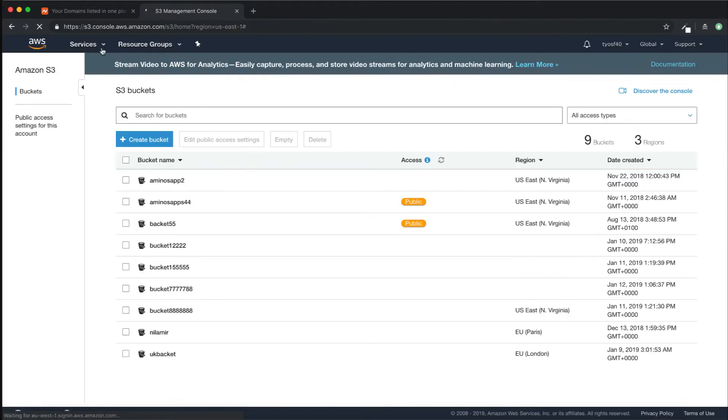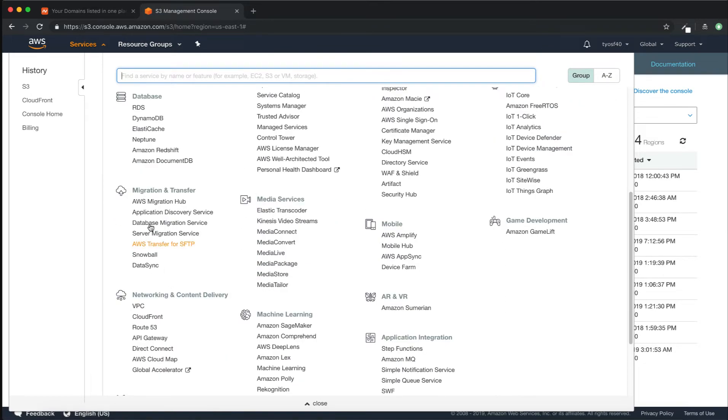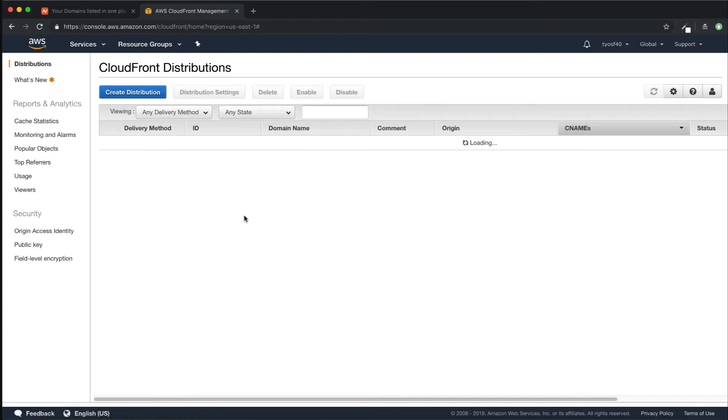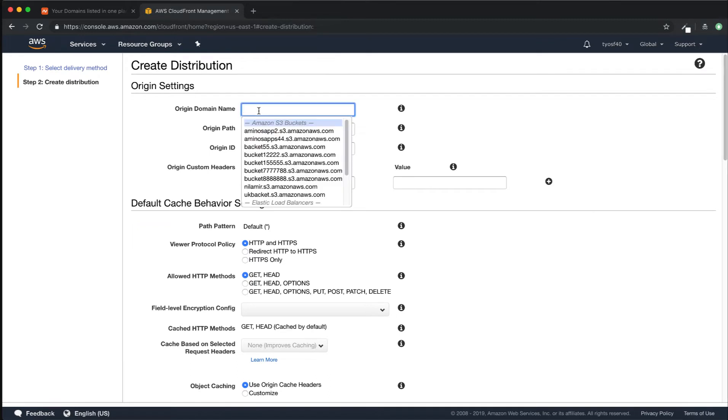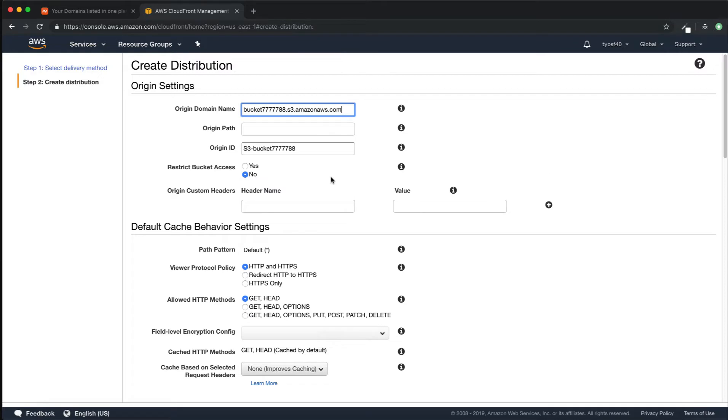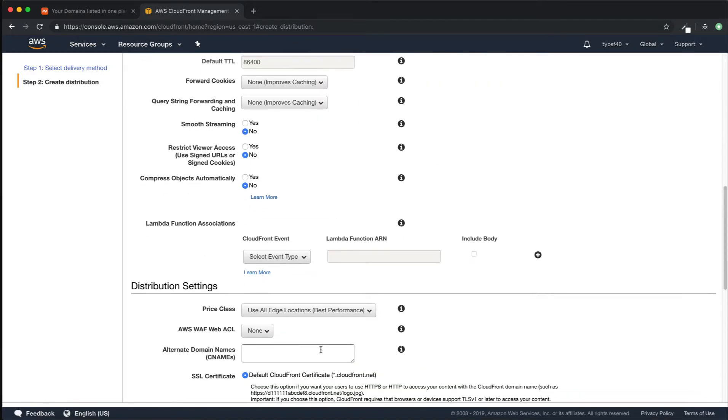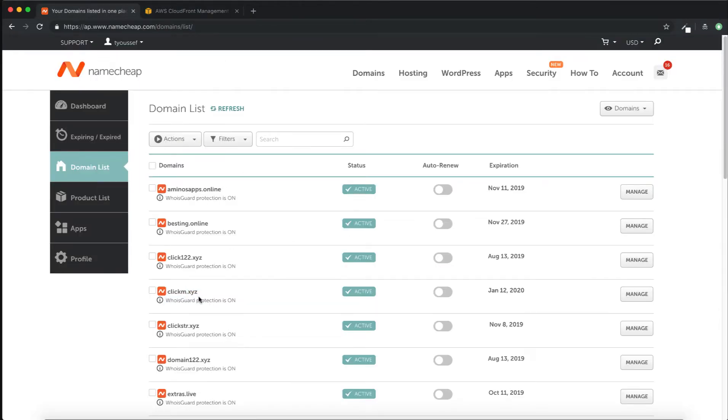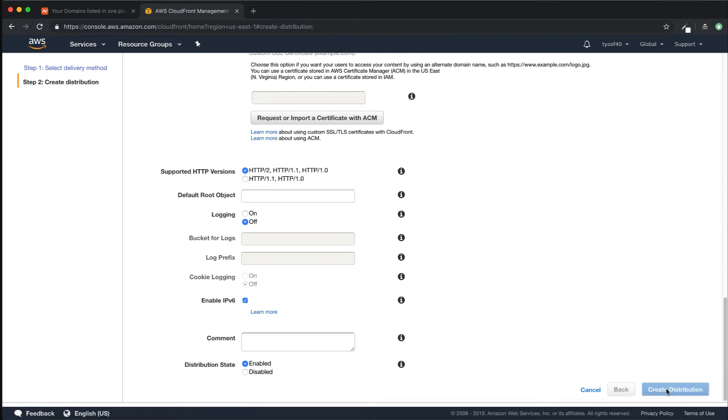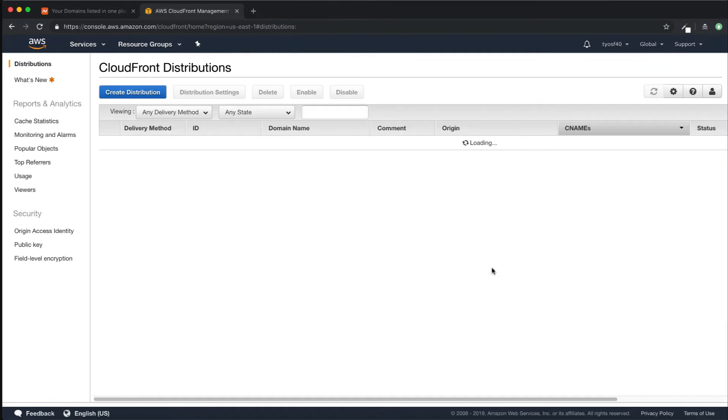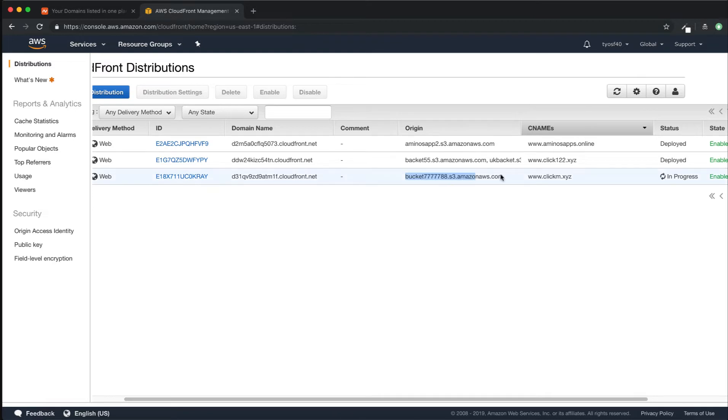So what we're gonna do here, we will go create our distribution, CloudFront distributions, create distribution, get started. Let's choose our bucket which is this one. We will scroll down, will not change anything but in here in the CNAMEs we will make sure we put our domain name. Make sure you add www dot and create distribution.